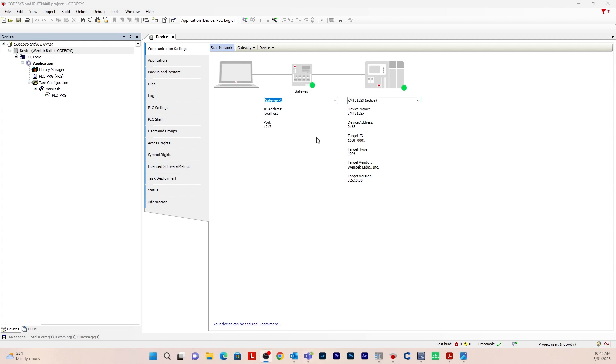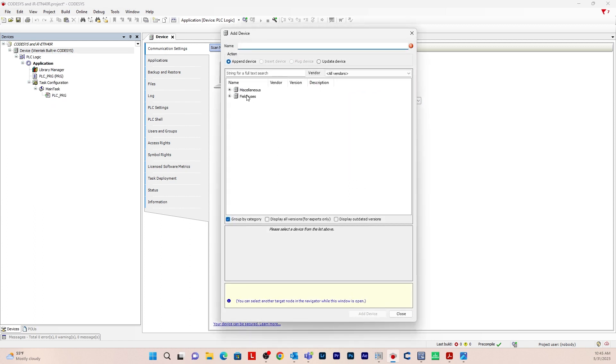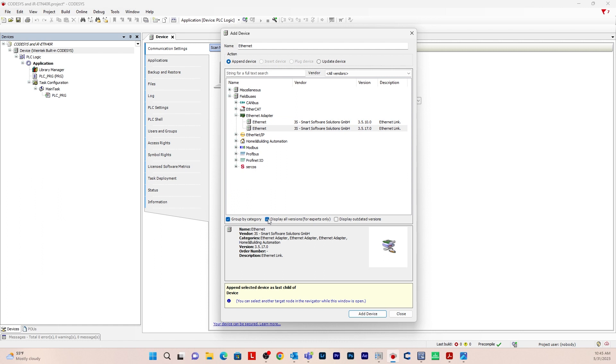After you establish a connection with the CMT device and CODESYS, you'll want to add an ethernet device. So right click on device, go to add device, and then field buses. Drop this down. Go to ethernet adapter, ethernet, and display all versions. I'm going to use 3.5.10, that's the version I'm using.